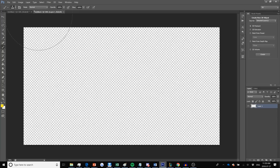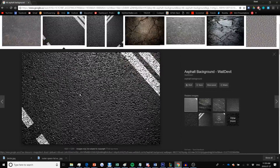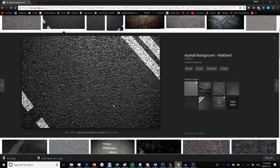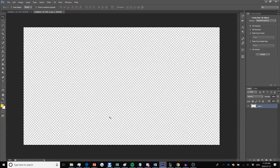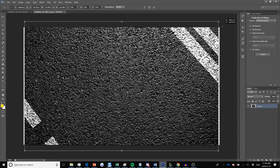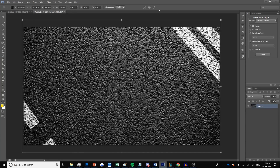Now the first thing you need to do is find a background image. I've looked up a 4K asphalt background — this one isn't 4K but it's large enough. I'll right-click and copy it, then go back into Photoshop, press Ctrl+V to paste it, then press Ctrl+T to select the transform tool and press Alt and Shift to drag and enlarge it while keeping it centered and to scale. Once done, press the check mark.